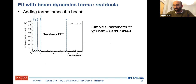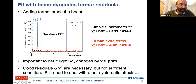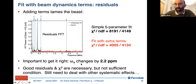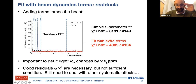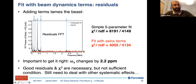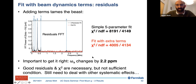Does this work? In the residual spectrum, going from the simple five-parameter fit to the full function, all the peaks disappear and the chi-squared becomes good. The actual extracted frequency changed by 2.2 ppm going from the simple to the full function — and remember our precision for this result is about five times smaller than that, so you really do need to get this right. A good residual spectrum and chi-squared are necessary but not sufficient conditions — there are other systematics we have to worry about.